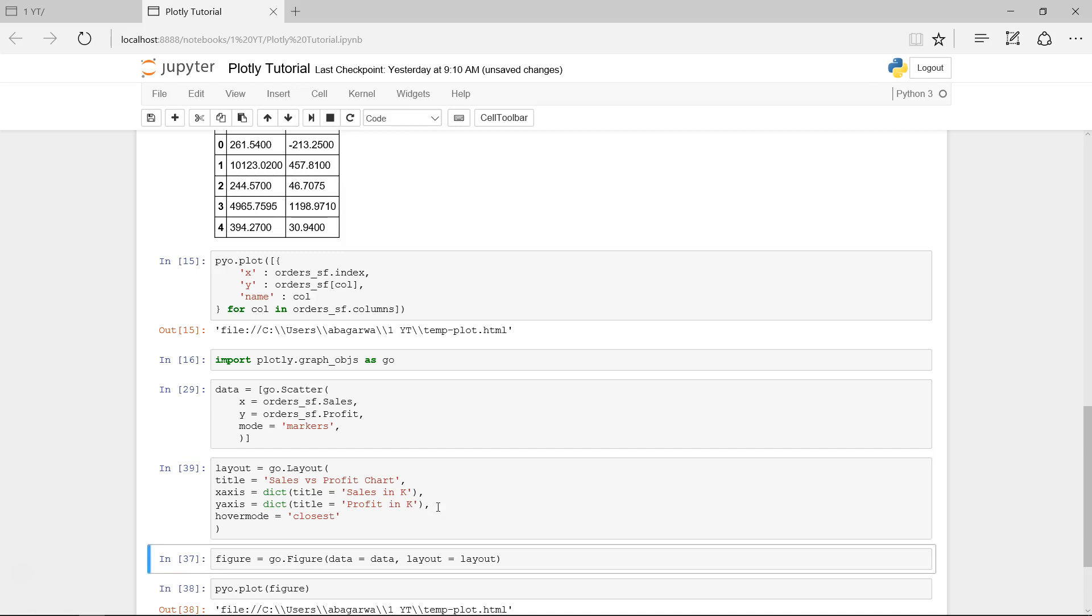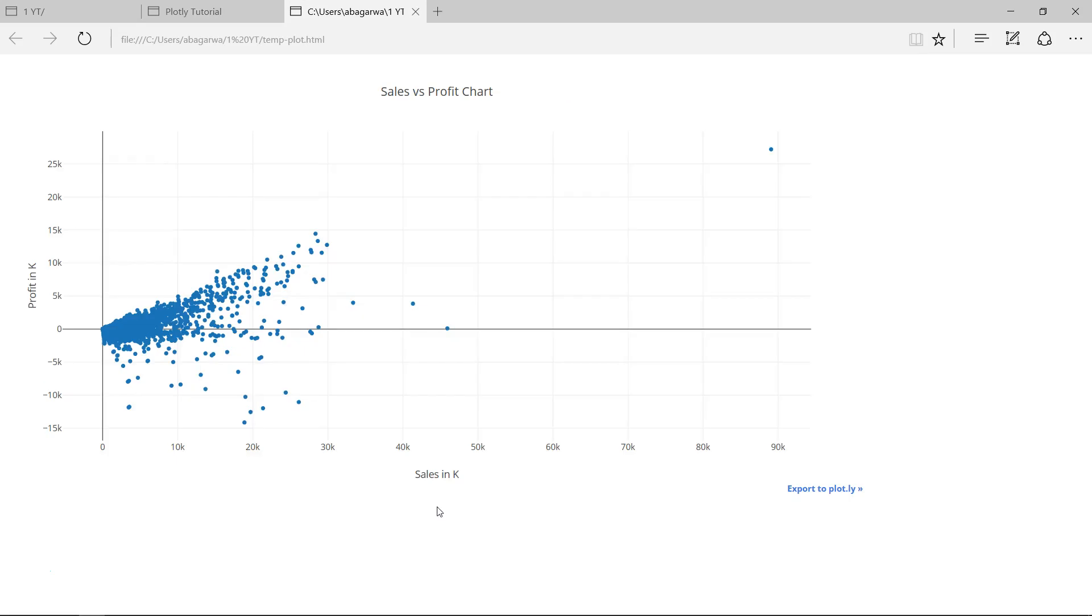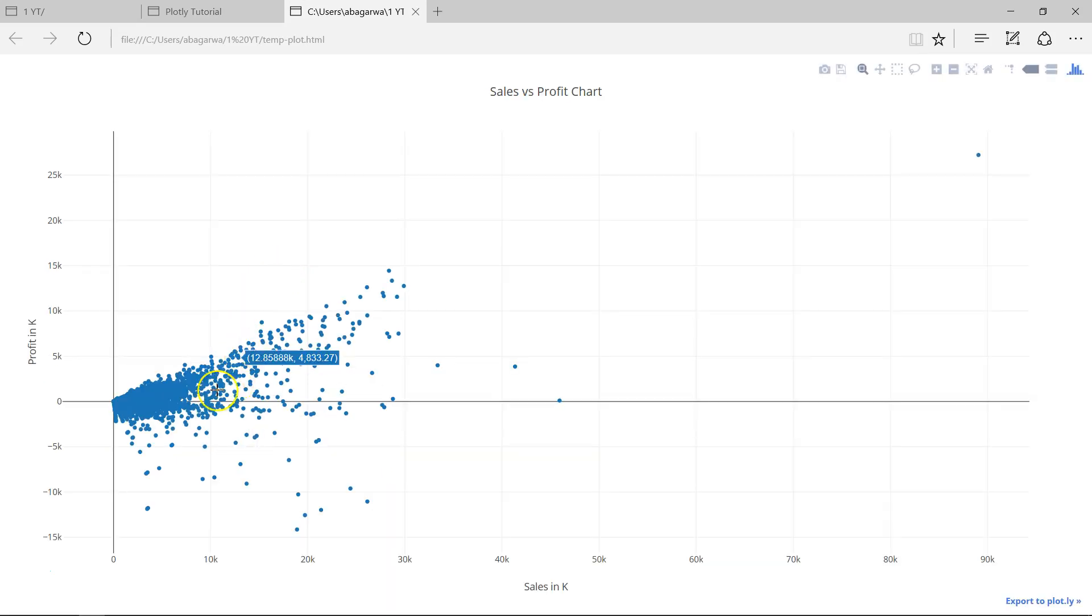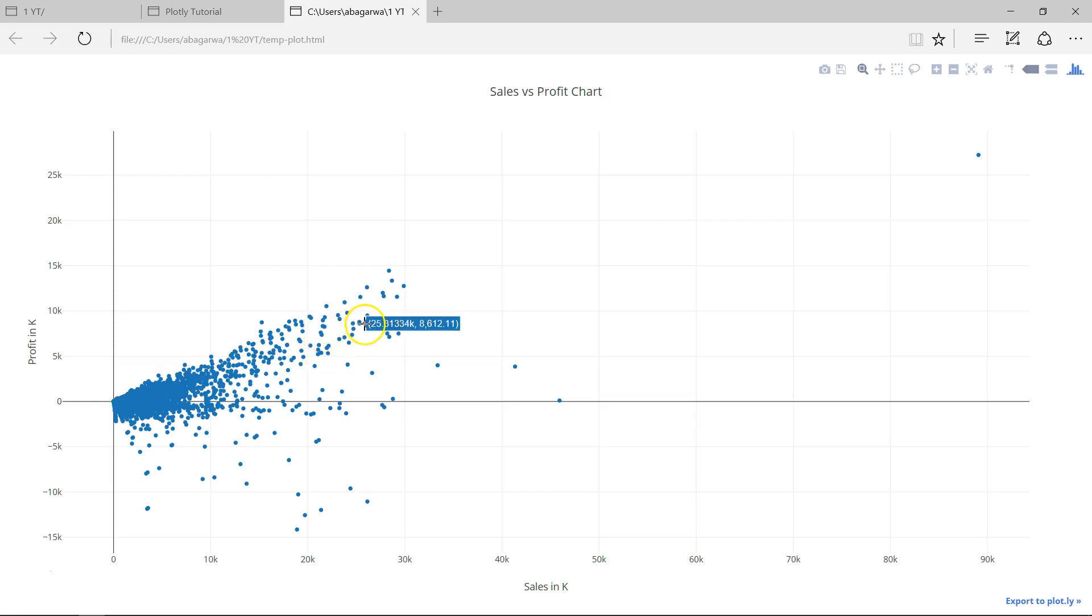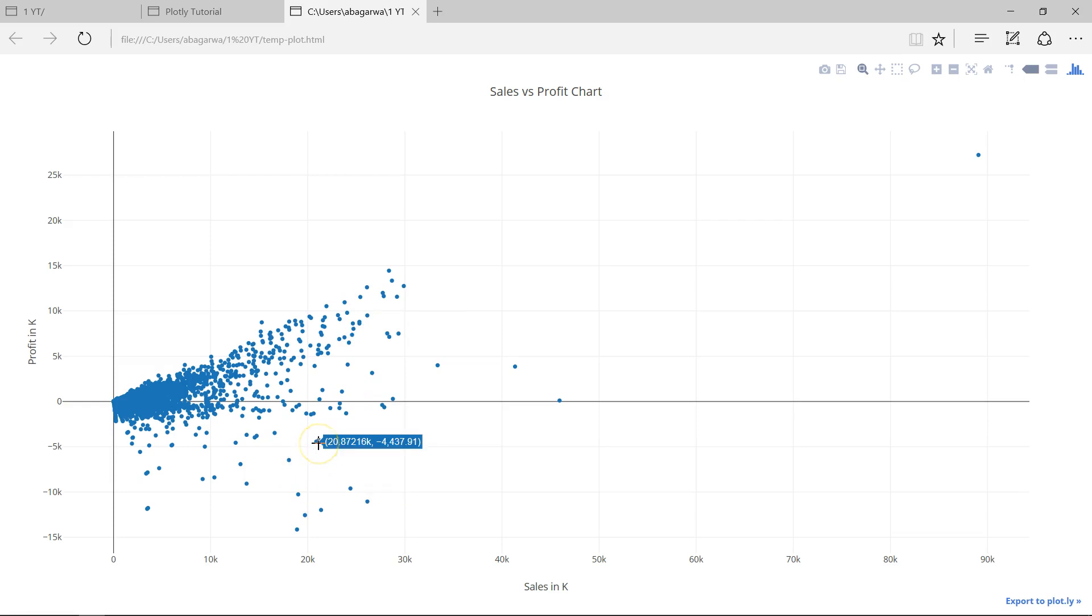Closest, yeah. Now execute that, execute it again, execute it again, and now if you see this chart, these values are coming together if you see that, right? Because now they are closest. The x-axis is basically your sales, so 20.872 is sales and for that profit is minus negative.